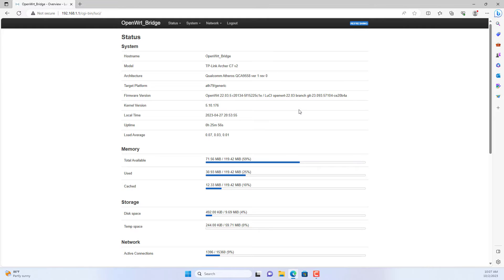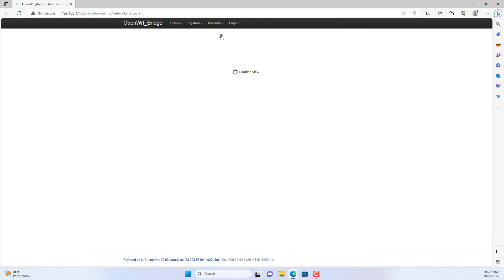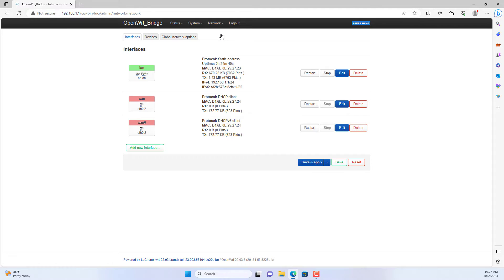First, use your computer to connect to one of the LAN ports of the OpenWRT router.